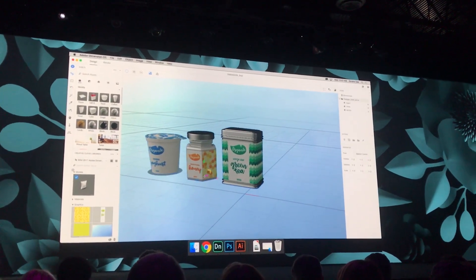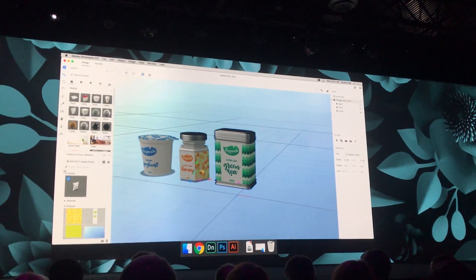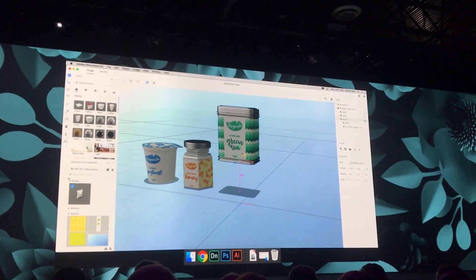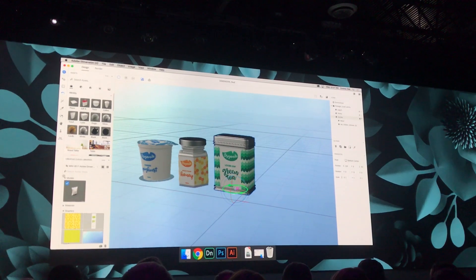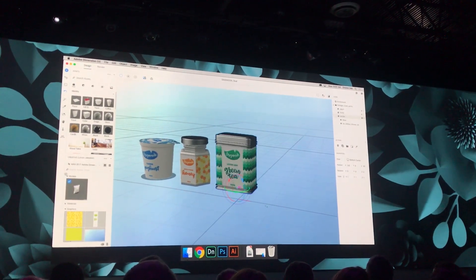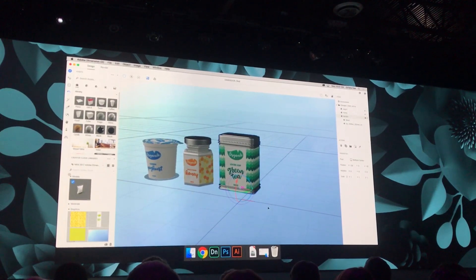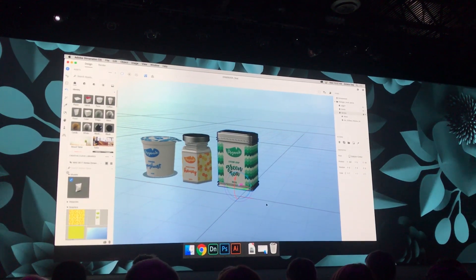All of these assets that I have here are editable. I can reposition it, reorient it. I can change the lighting, the perspective, the camera — many different aspects. And this is the benefit of working with 3D assets.